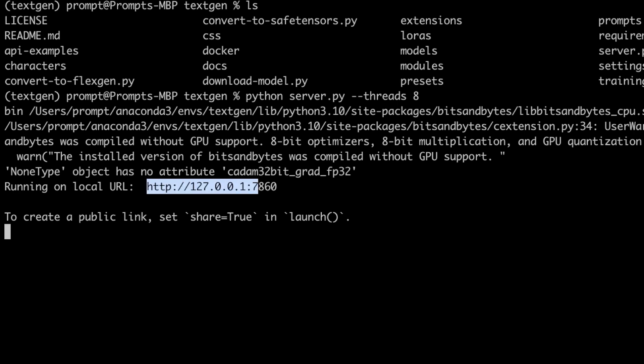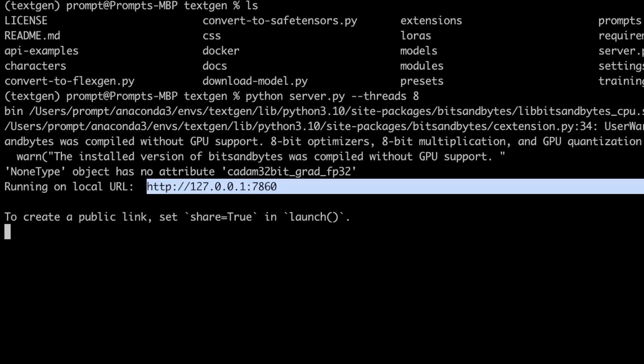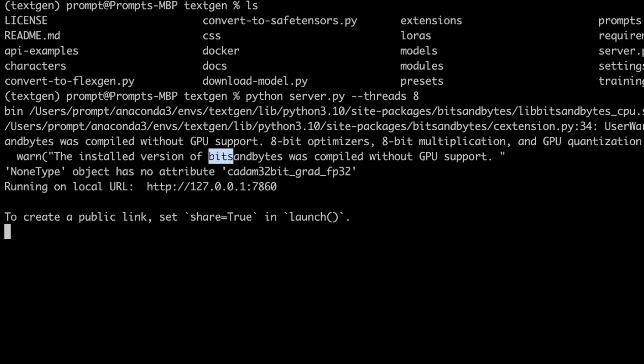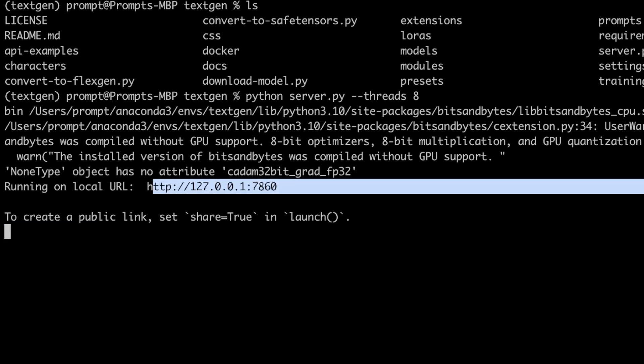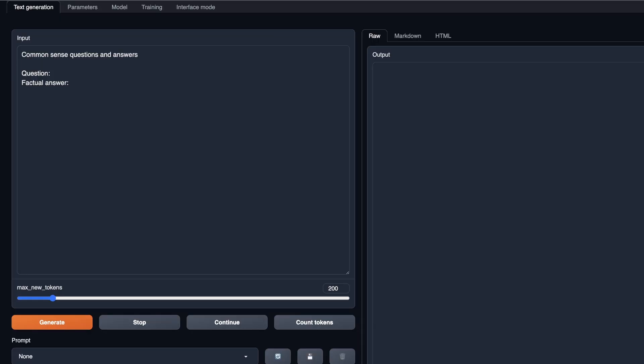After running that command, it will give you a localhost web address that you can use to access the web server. You will notice a warning regarding the bitsandbytes package — that's specifically designed for NVIDIA GPUs, so just ignore it. You can also create a public link to access your web server over the internet. Simply copy the localhost address and paste it in your browser.